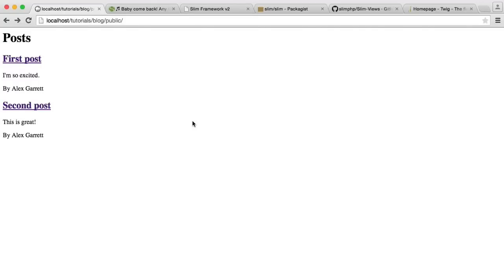In this video, we're going to be building a really simple blog with Slim 2, which is a lightweight, small PHP framework. This is going to be really useful if you need to build an extremely simple blog. You can adjust it later to suit your needs, or if you want to get into Slim and learn how everything works. We're going to cover most of the basics in Slim, not everything, but this should give you a really good starting point.